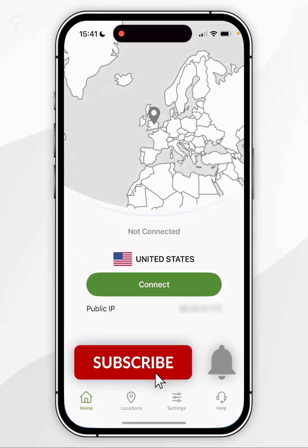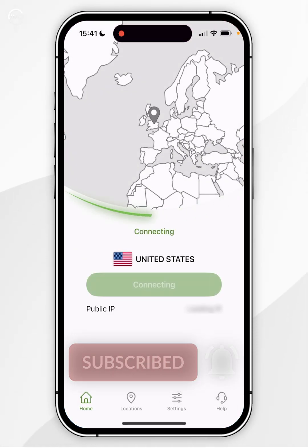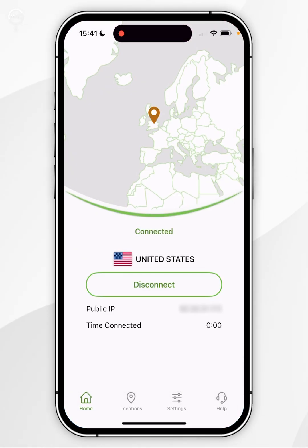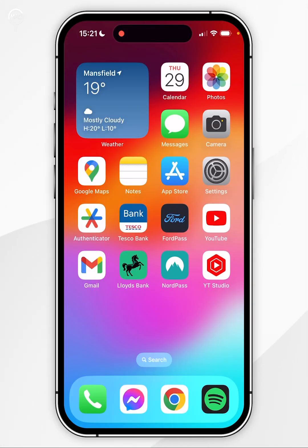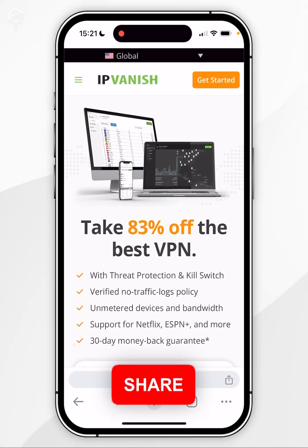In today's video I'm going to show you how to install and set up IPVanish on your iPhone. The first thing we need to do is open our web browser and go to the IPVanish website.